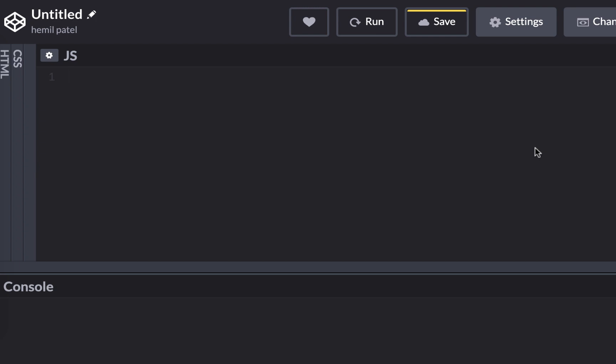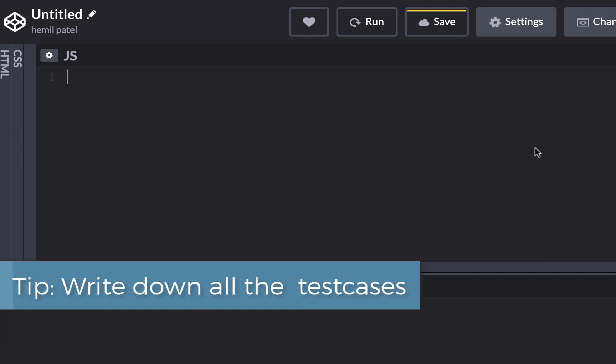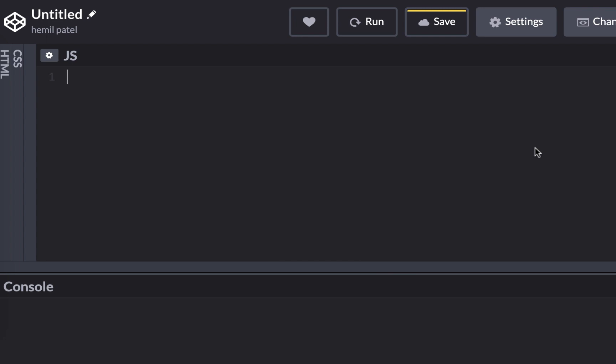So let's get started. The first thing you want to do when you get this question, or any question in an interview, is write down all the possible test cases — the weird ones and the normal ones. Then you want to build the algorithm on paper or as comments in your editor, and then follow the algorithm to write the code. If you jump into the code from the beginning, you get lost, you get stuck, and then you panic.